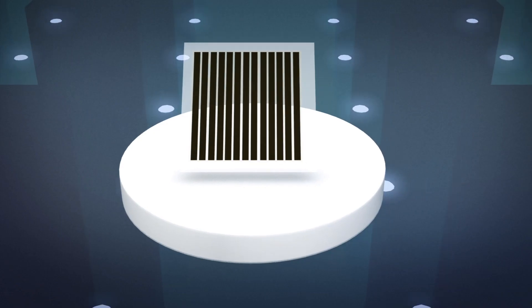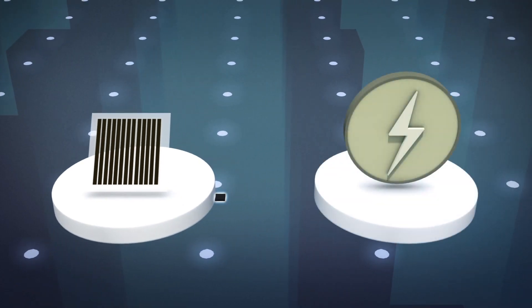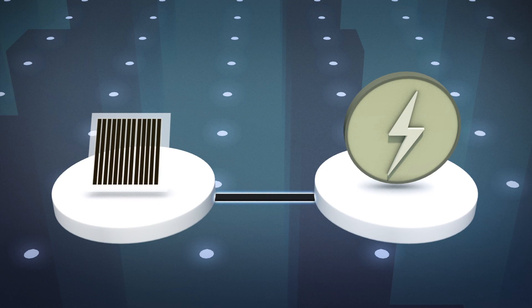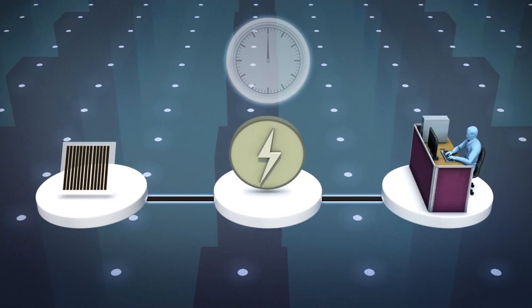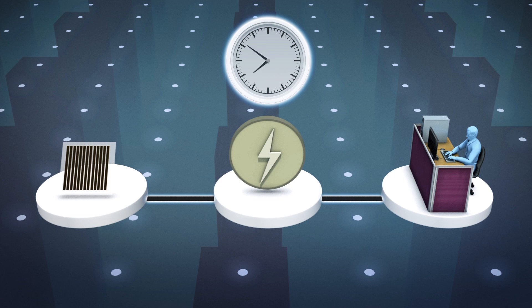According to current estimates, a standard 1.3 square meter panel can supply a day's worth of energy to an office workstation. The projected cost of the panel is $57.